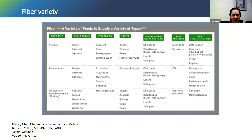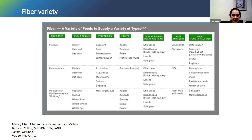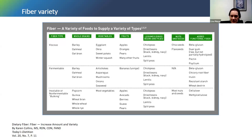Here's a variety of different types of fiber — viscous, fermentable, or insoluble. Whole grains like barley, oatmeal, and oat bran are examples of the viscous type. Different types of vegetables, fruits, beans, and legumes provide a little overlap — for example, barley has several different types of fiber and provides many benefits. The point is to increase the amount and variety of fiber in your diet. We can get it from so many different sources — by choosing different types of vegetables, fruits, nuts, and seeds, that provides a lot of variety from all different types of fiber.